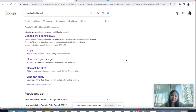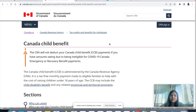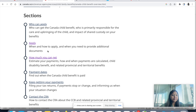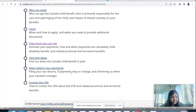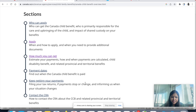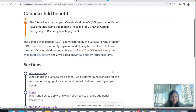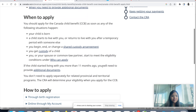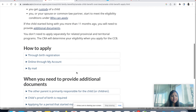Now I'm going to show you everything we've discussed and how you can browse that information online. I've typed 'Canada Child Benefit' and I'm going into this Canada government website which describes everything about CCB — all the sections: who can apply, how to apply, how much you'll get, payment dates, how to keep getting your payments, and how to contact CRA. Just get inside and read everything in detail.